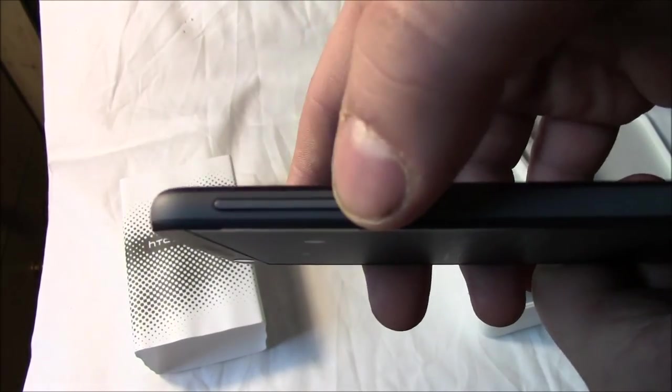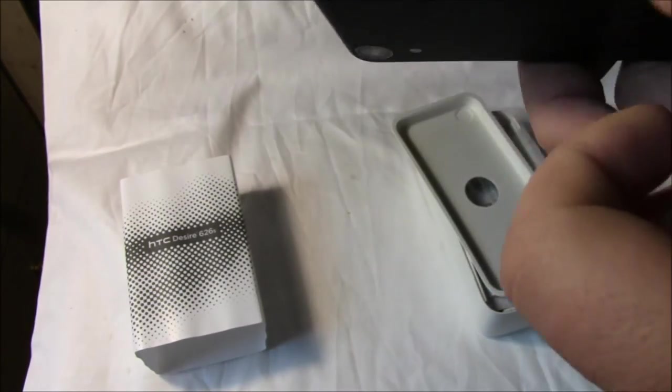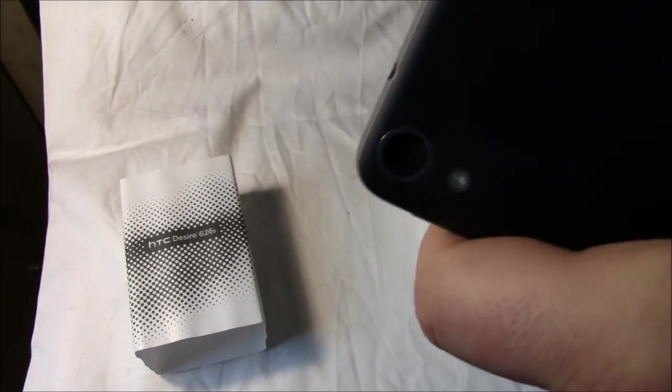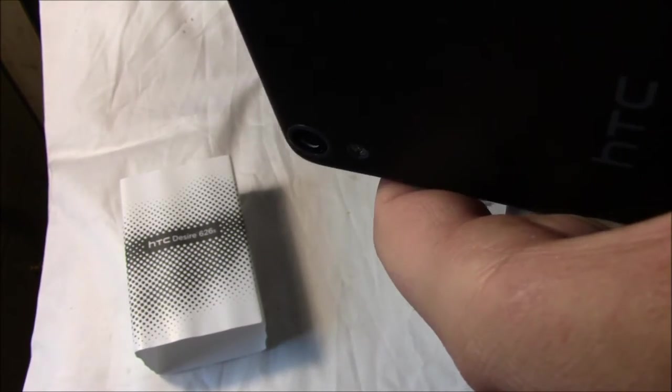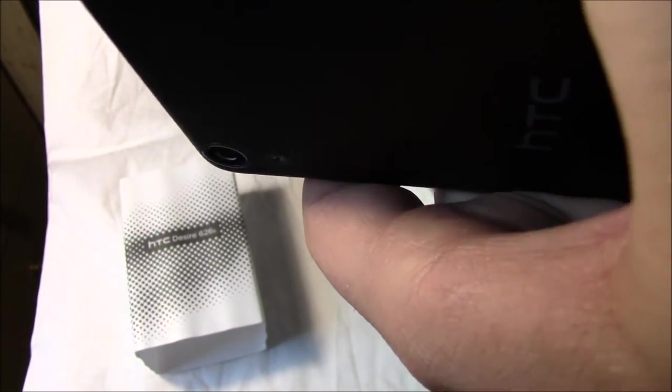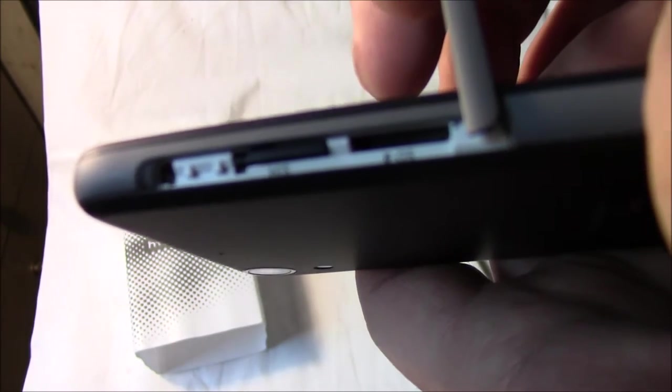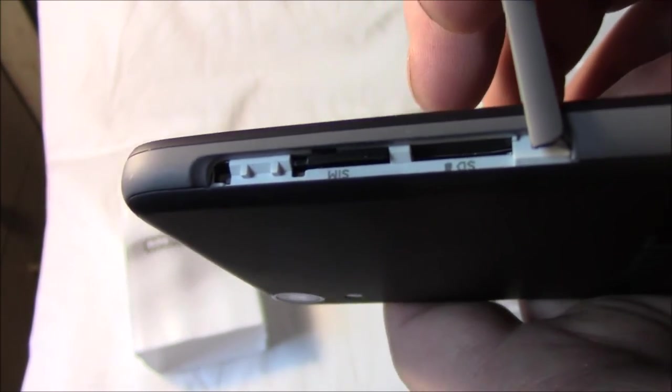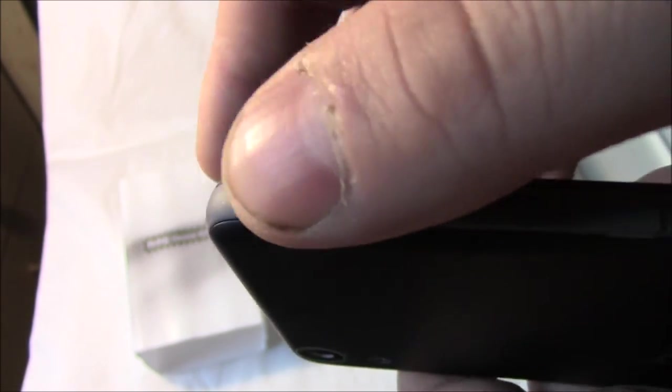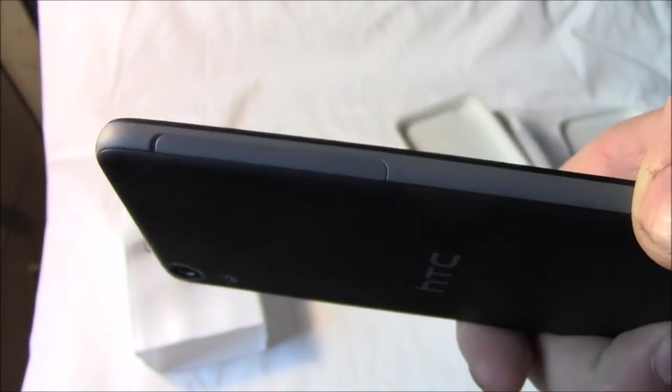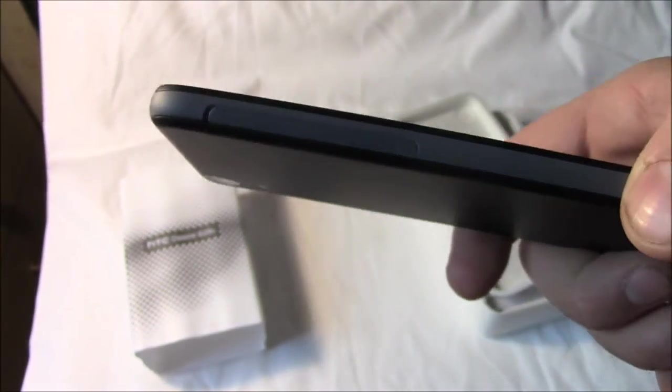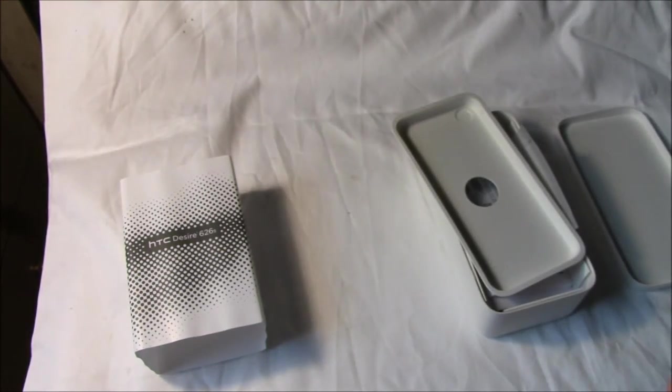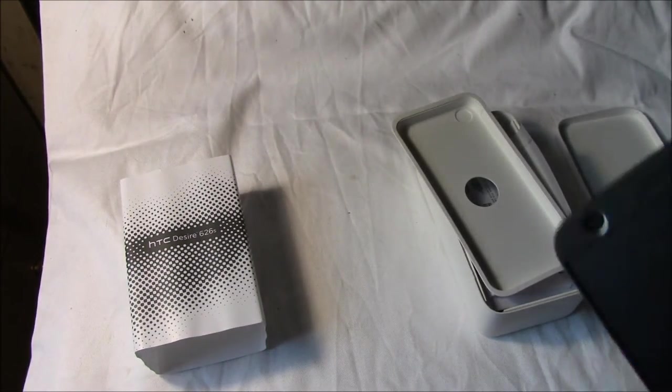You've got your volume rocker on the side, your power button, and then in here you've got your SIM slot and your micro SD card slot, up to 200 gigs or 2 terabytes. You can put a 2 terabyte in there if you have an OTG cable so you can use an external hard drive.